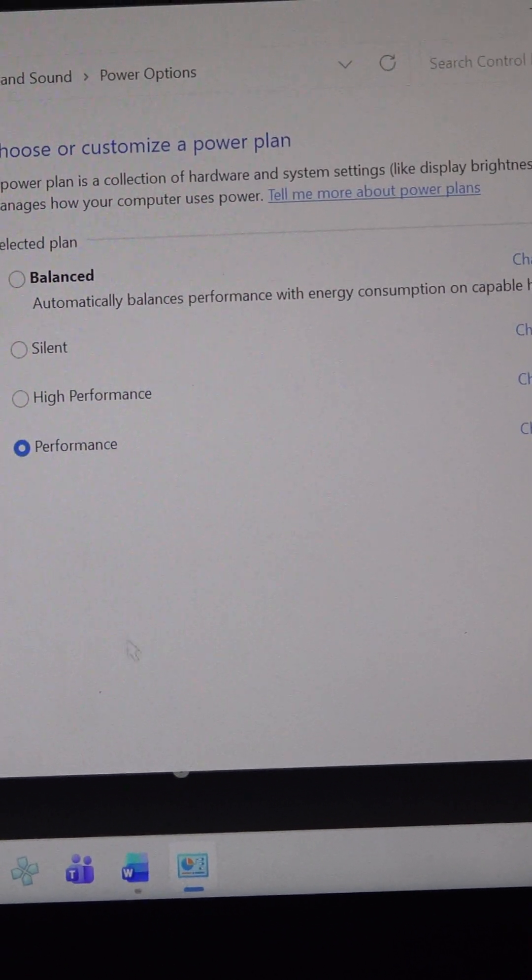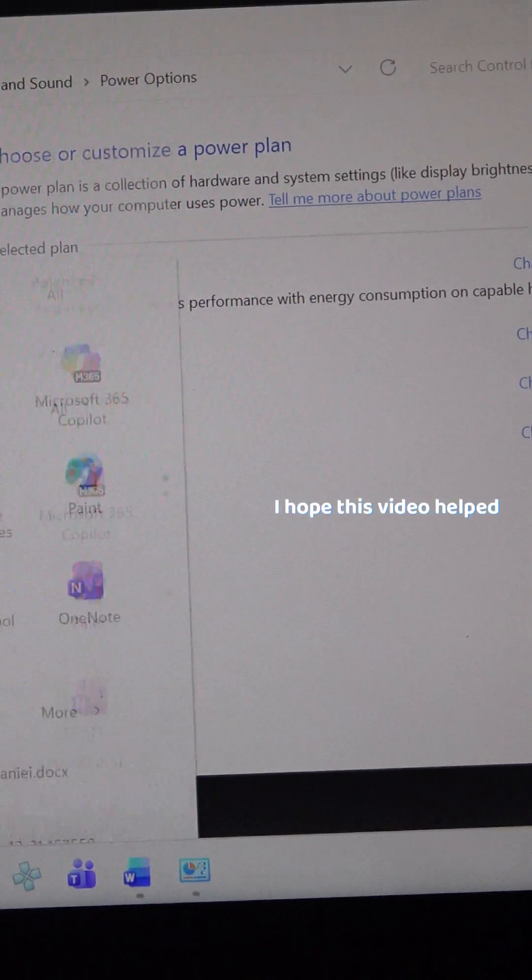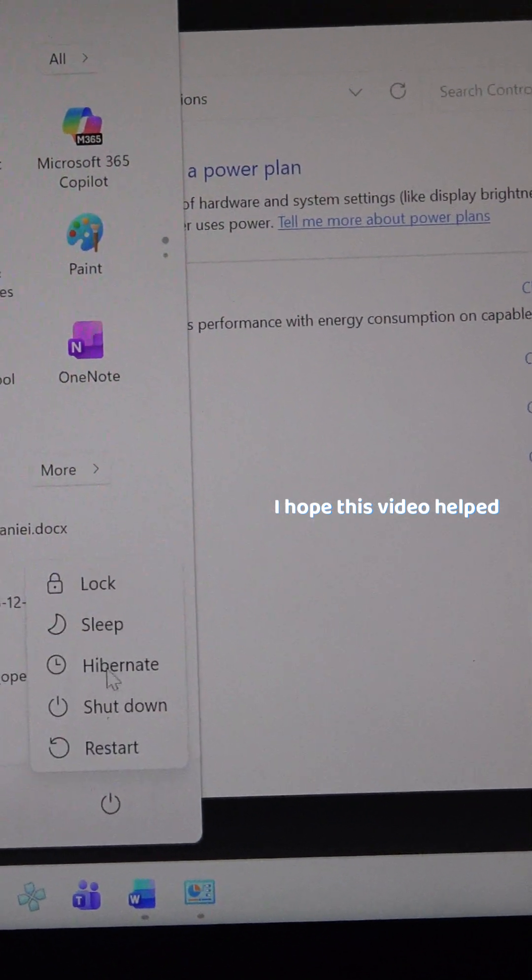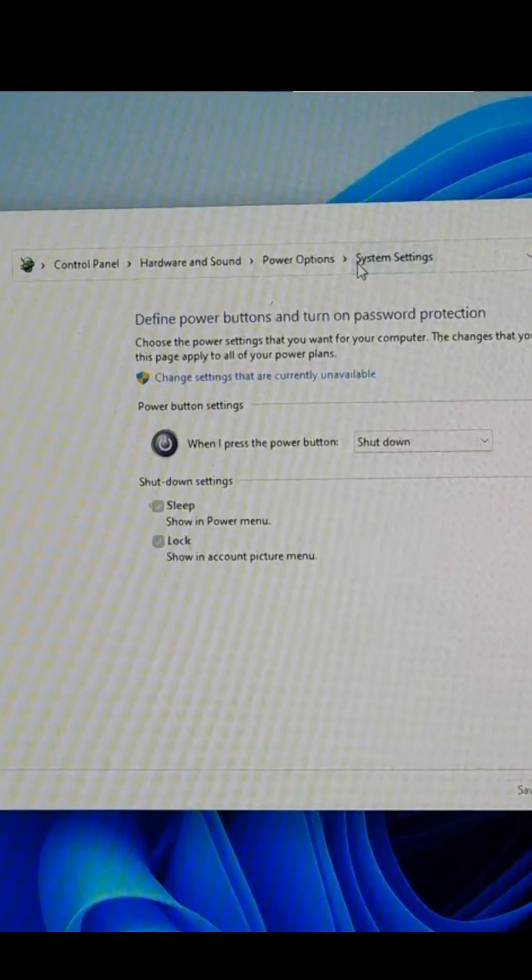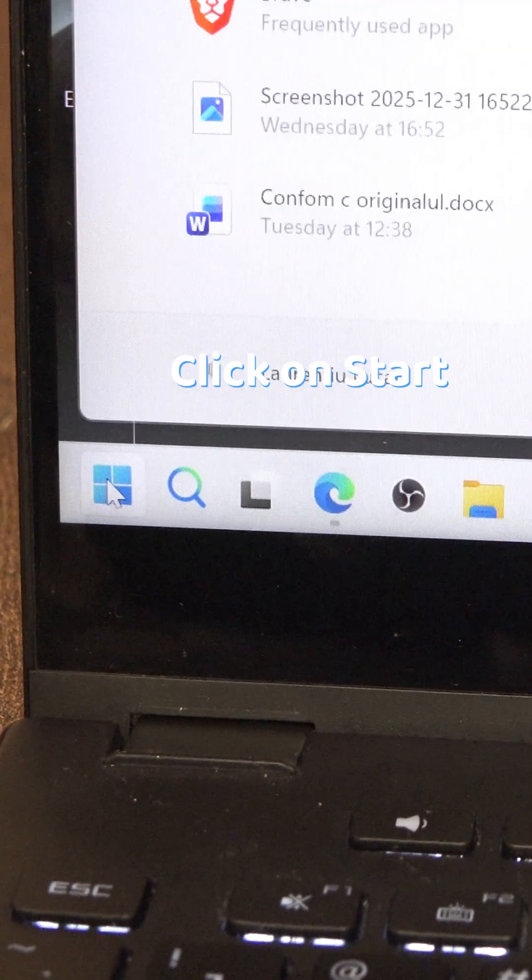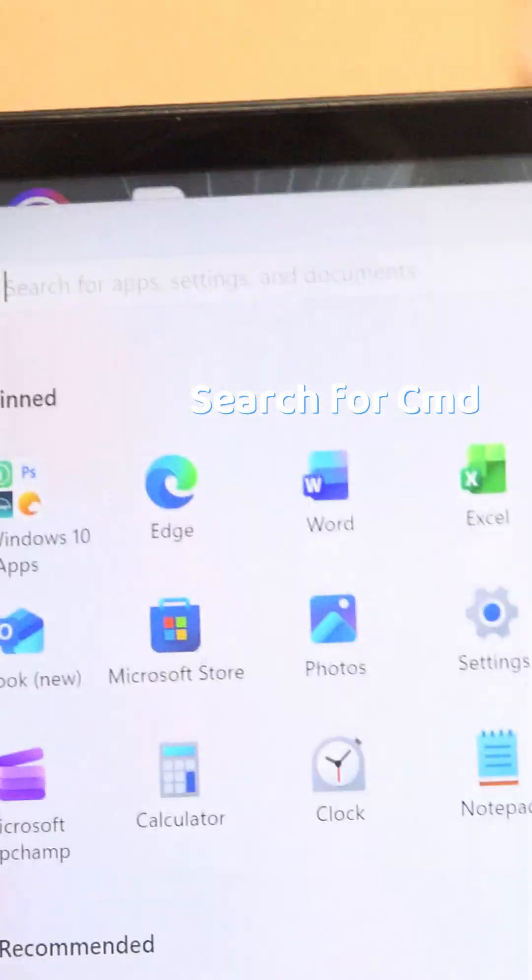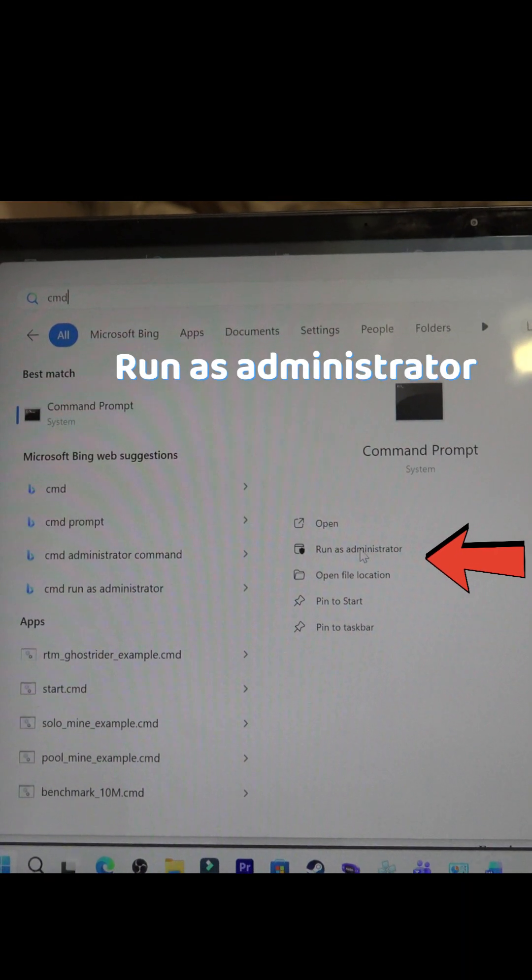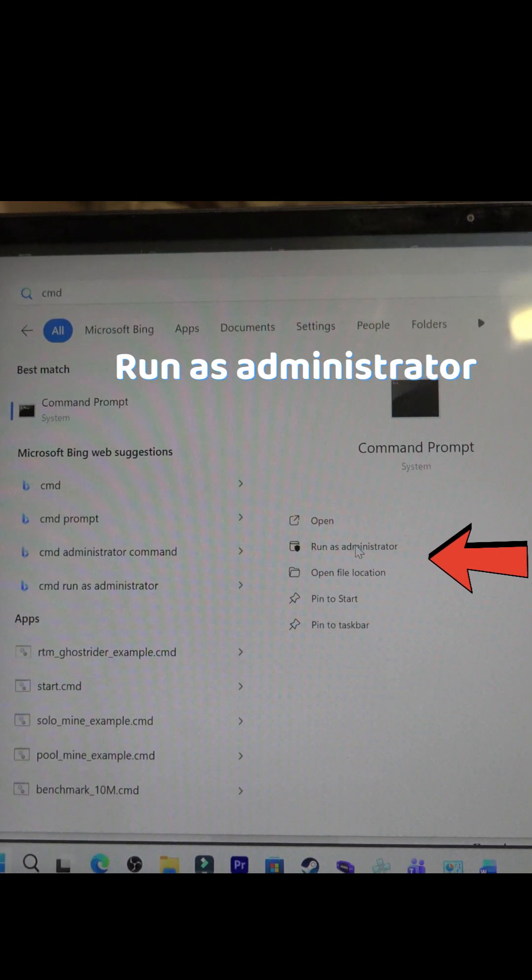That's it, I hope this video helped. If the option is missing from the power options, then click on start, search for CMD and open it as an administrator.